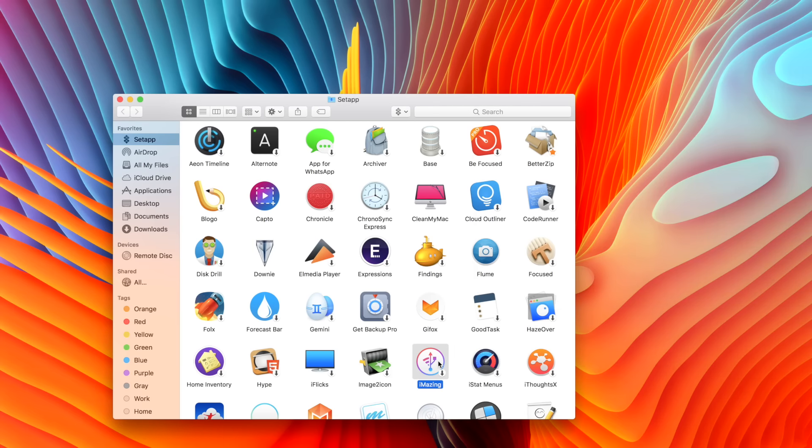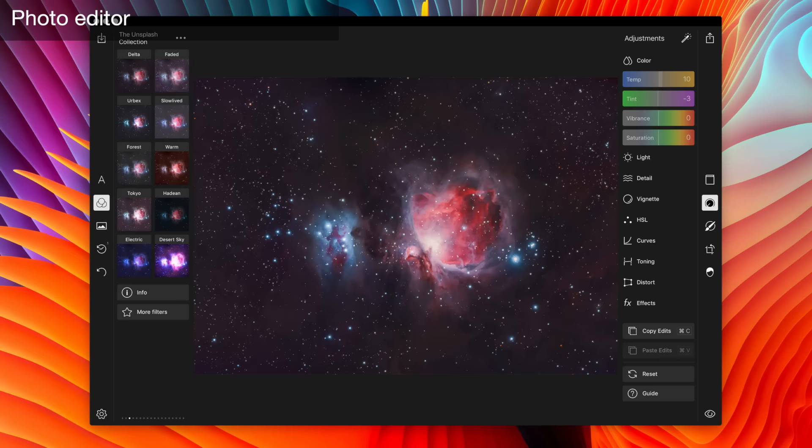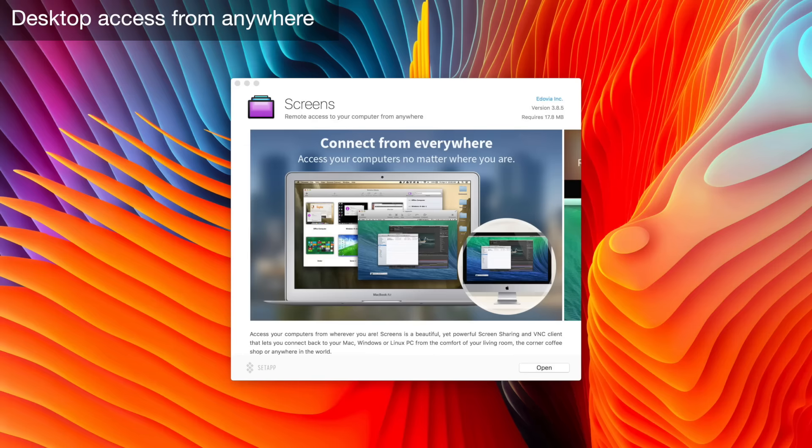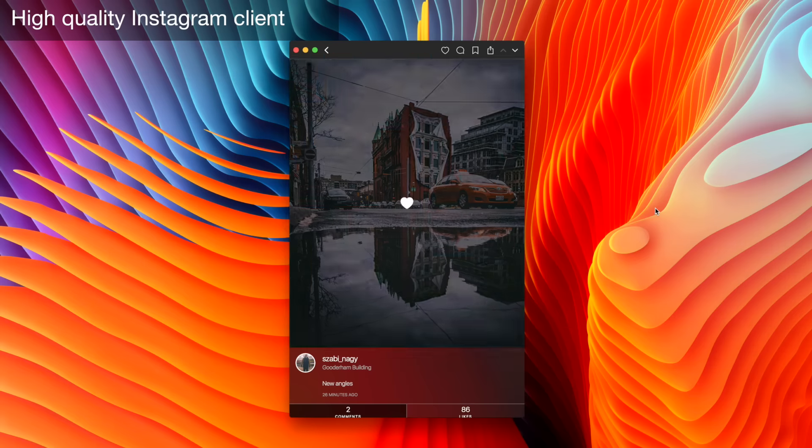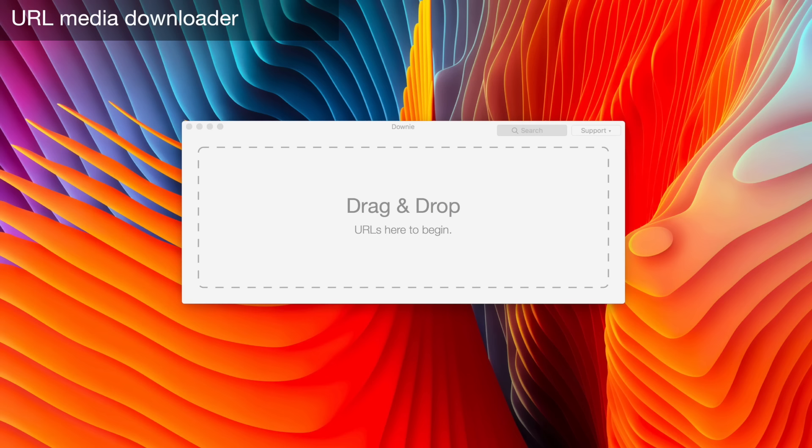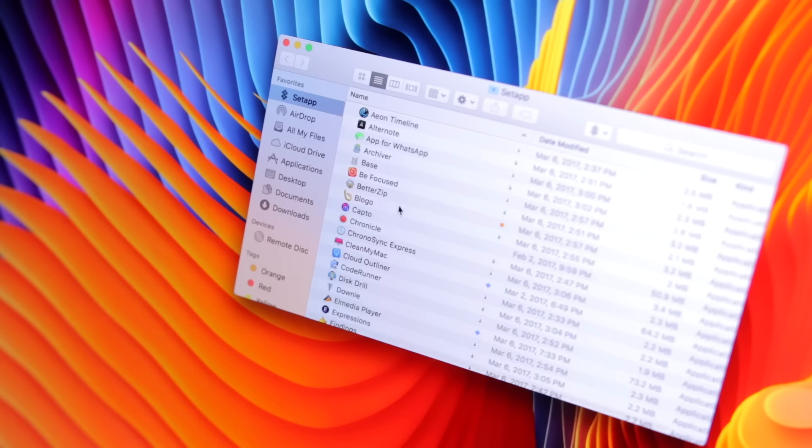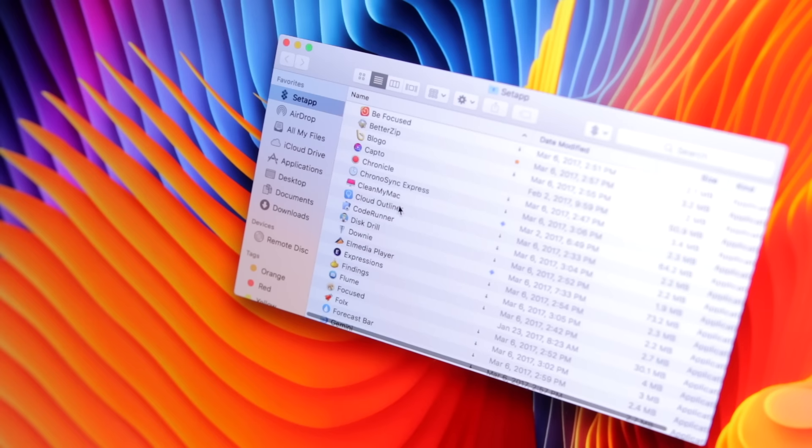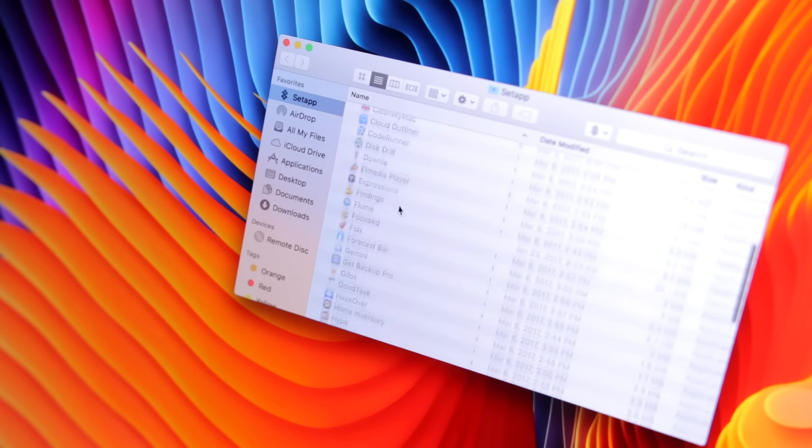These apps include some popular and favorite titles like CleanMyMac, Polar, Screens, Flume, Blago, Capto, Downy, and a lot more, plus more that are constantly being added.